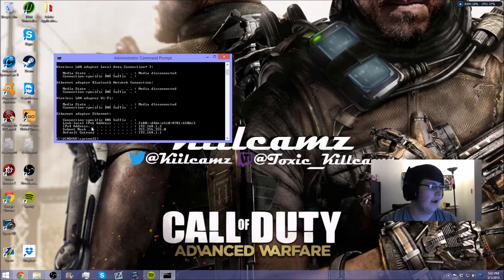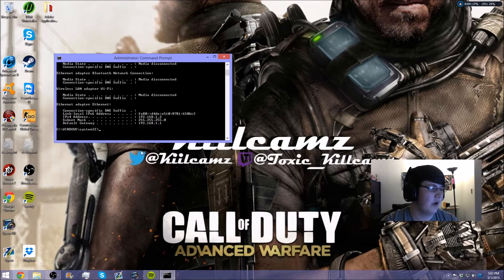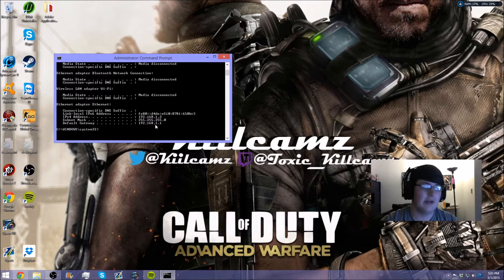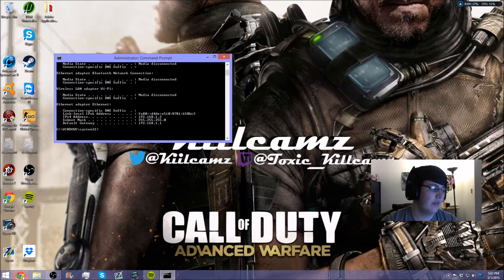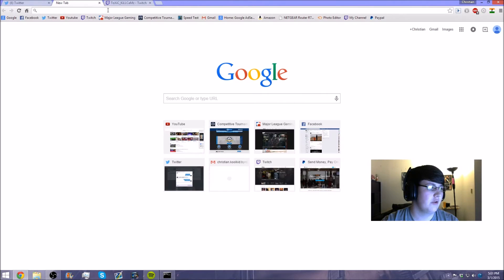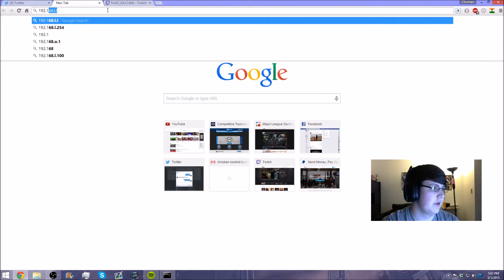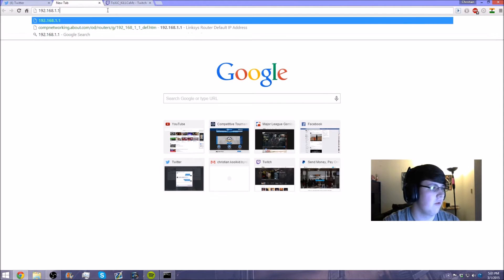We're going to look for the Default Gateway. Mine is 192.168.1.1. That is not your public IP address — that is your local IP address that your router has given you. So we're going to open a new tab and type in 192.168.1.1.